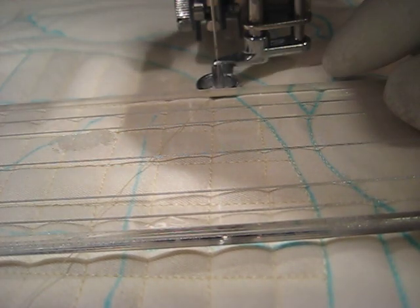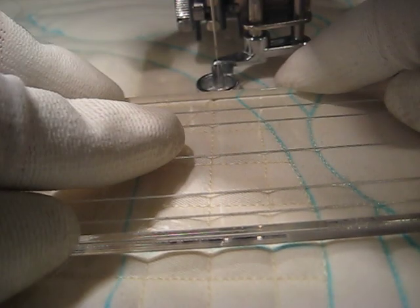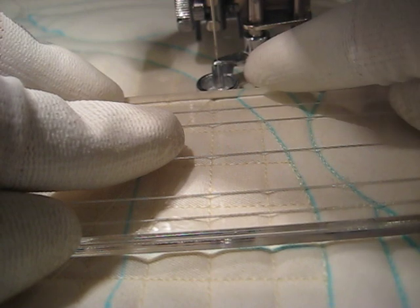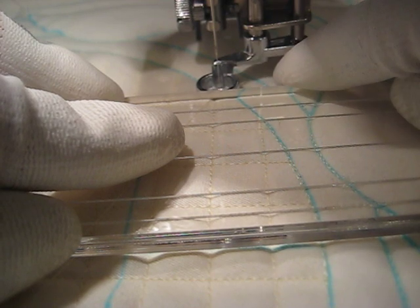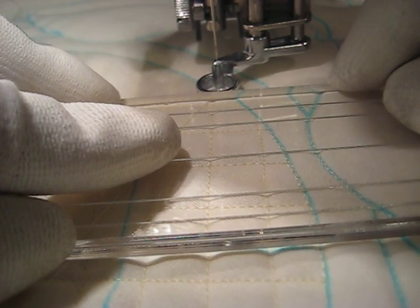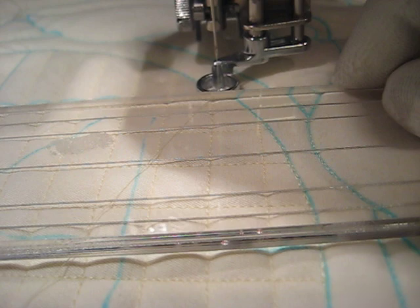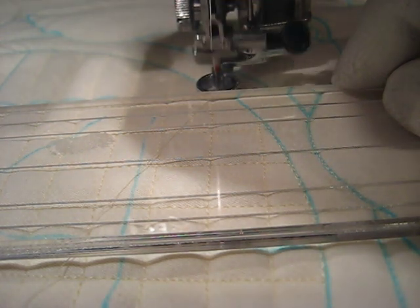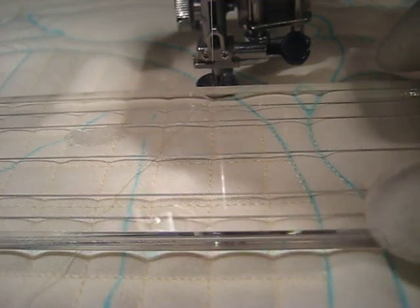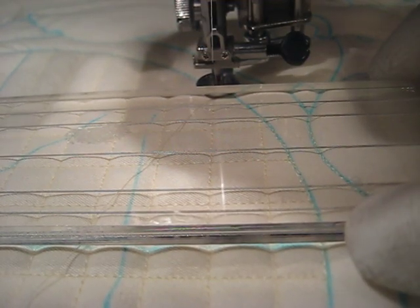Also, there's not a lot of clearance for the ruler underneath the foot. And I don't find this to be a big issue. I just need to work with my ruler in front of the foot.